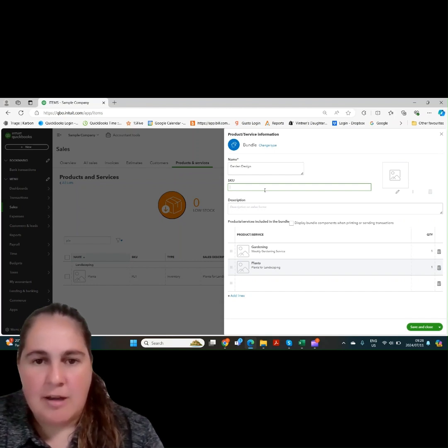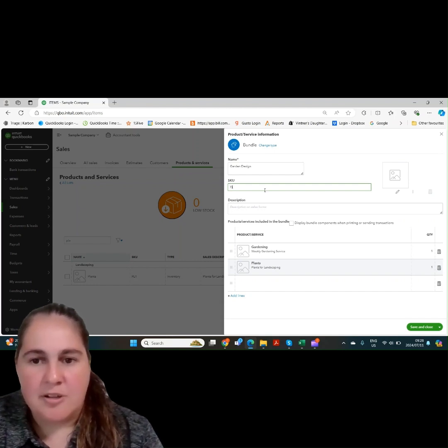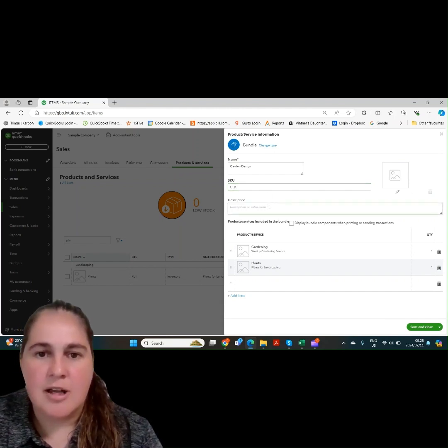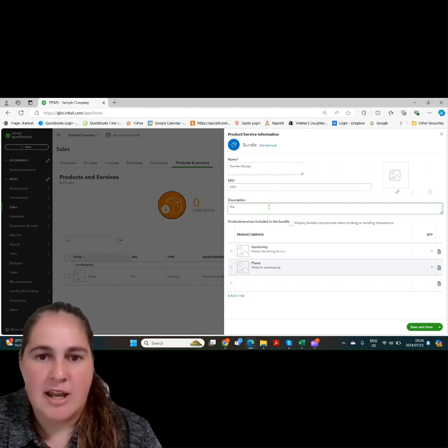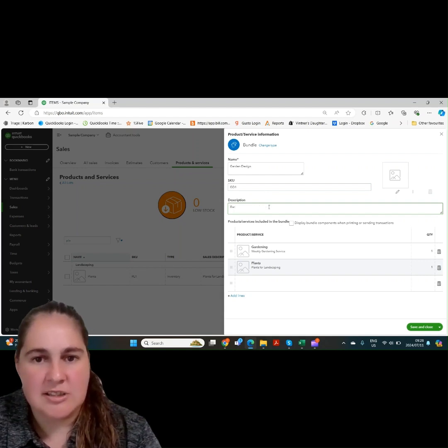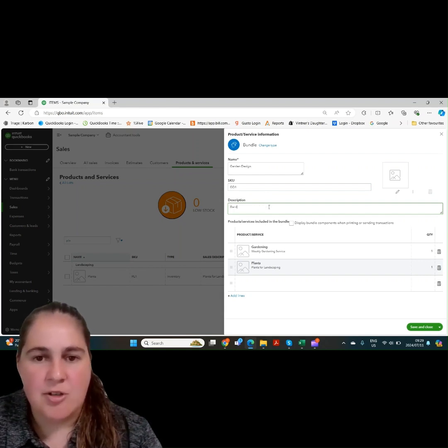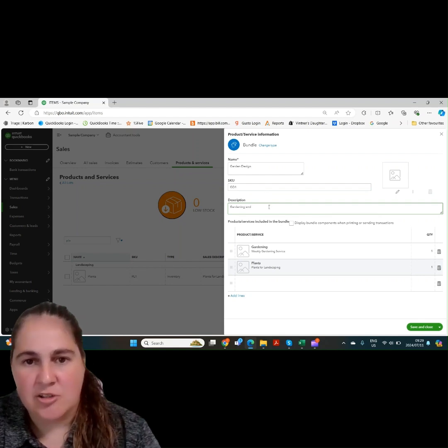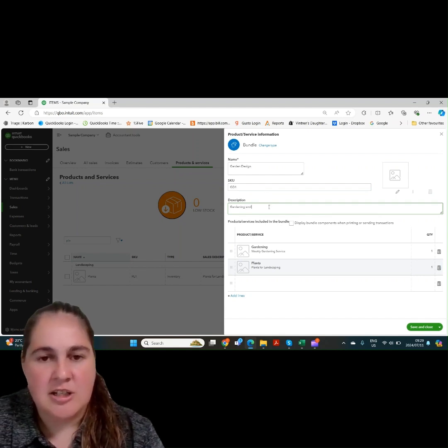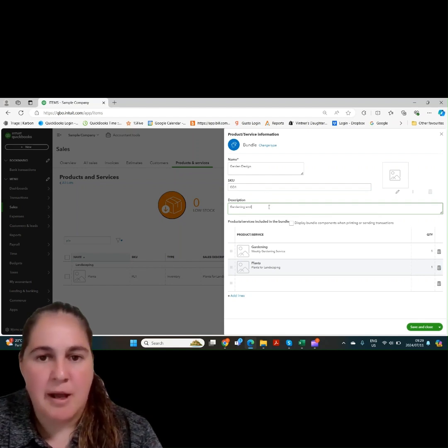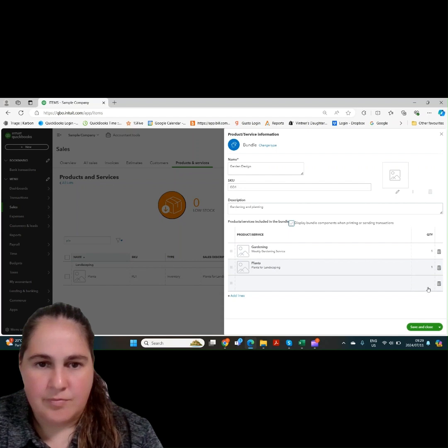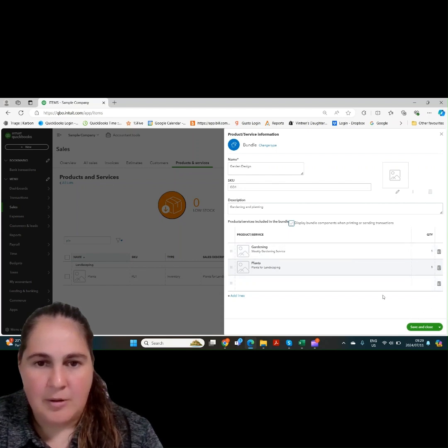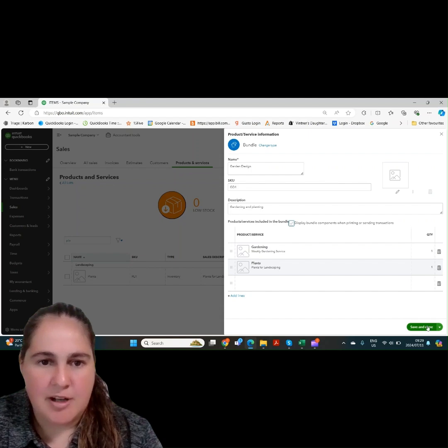Let's add a name for our bundle. If you're happy with your bundle, you can save and close. And this will help you save time going forward when you're creating invoices. As you won't have to apply both product and services, you can just apply the bundle. Now we can see the bundle coming up on our front page.